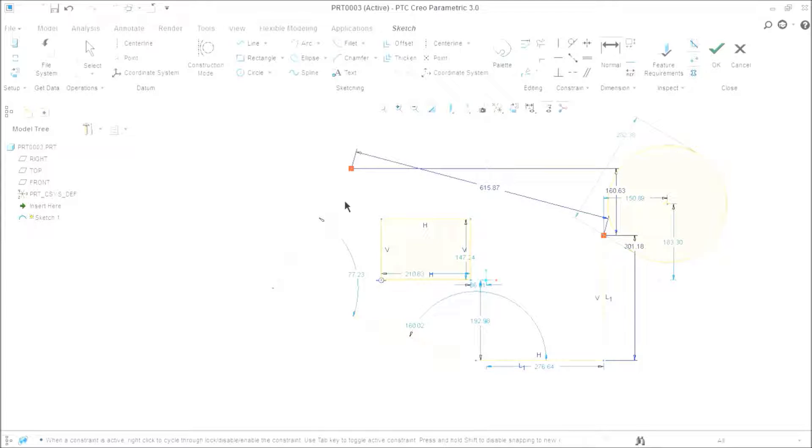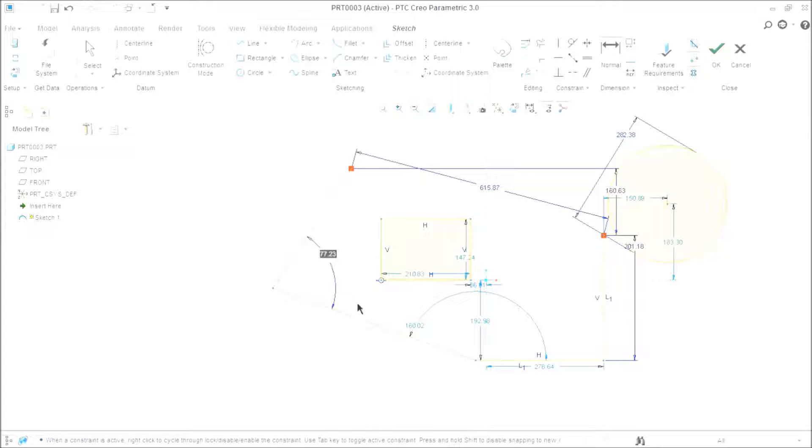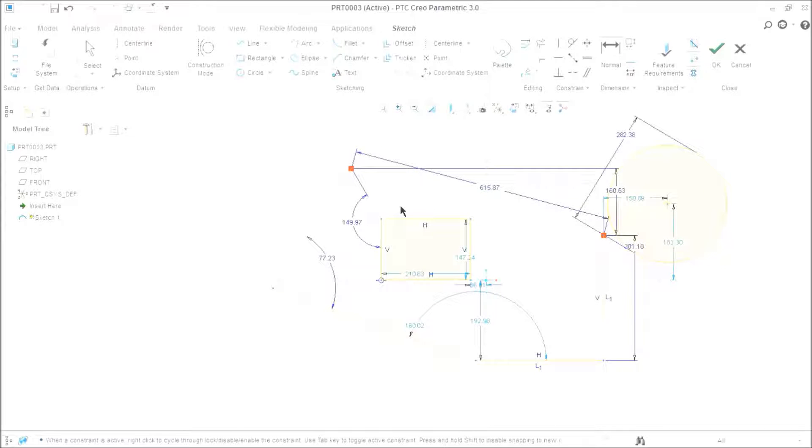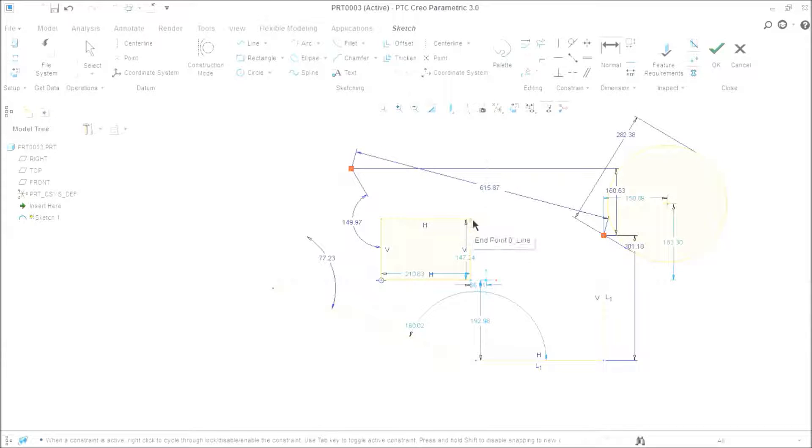Now, if I want to provide an angle, I will select these two lines and provide an angle. If I want an angle between these three points, I can provide an angle between these three points. You can provide the dimension by selecting the vertices and by selecting the lines.